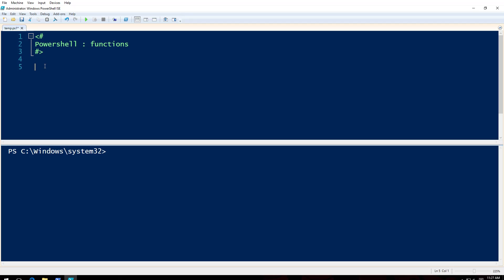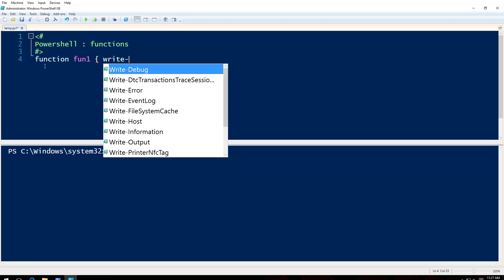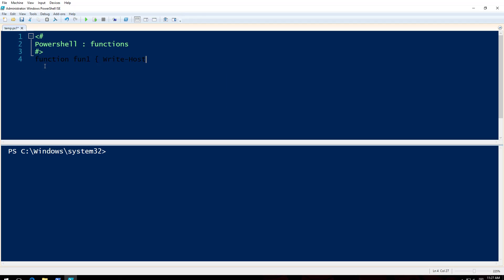So let's say we will define a function. Function fun1, write-host hey.